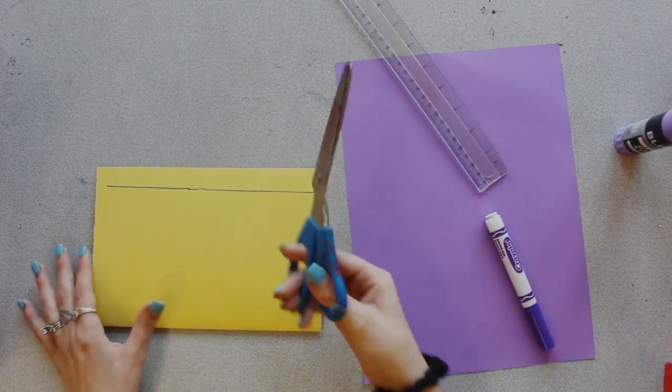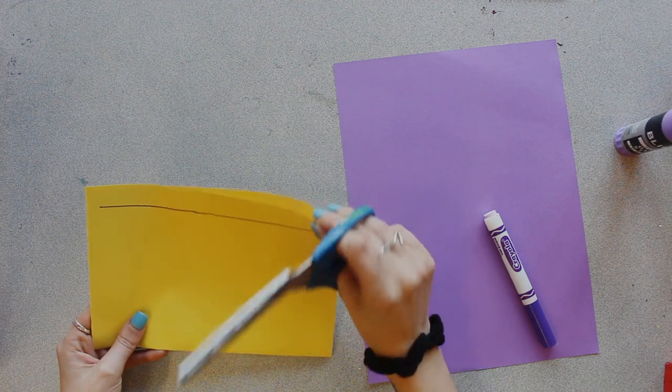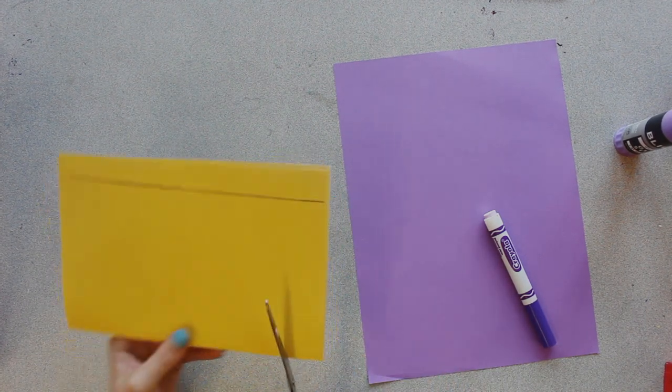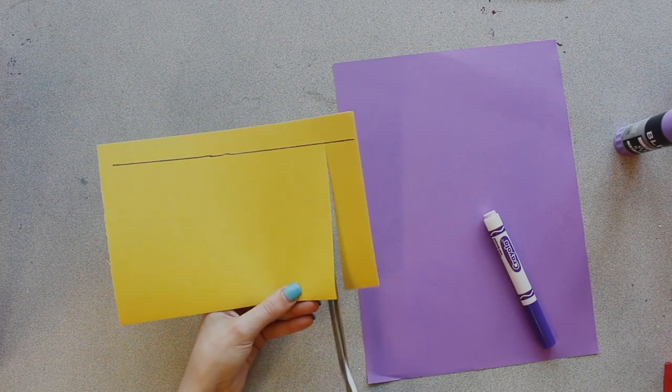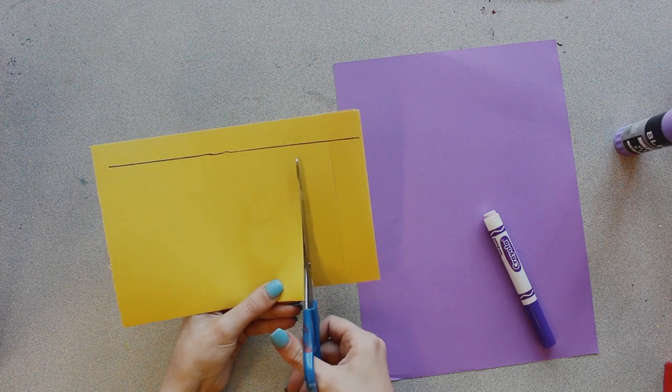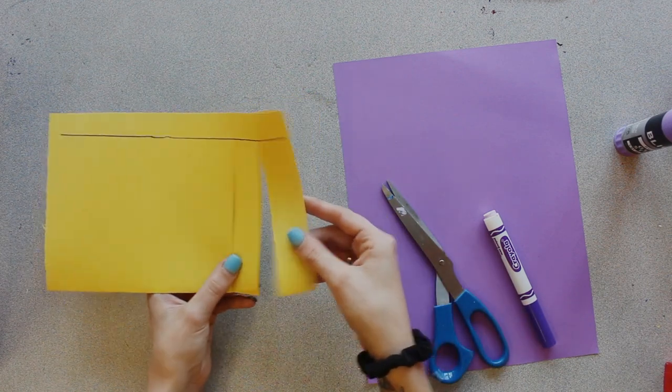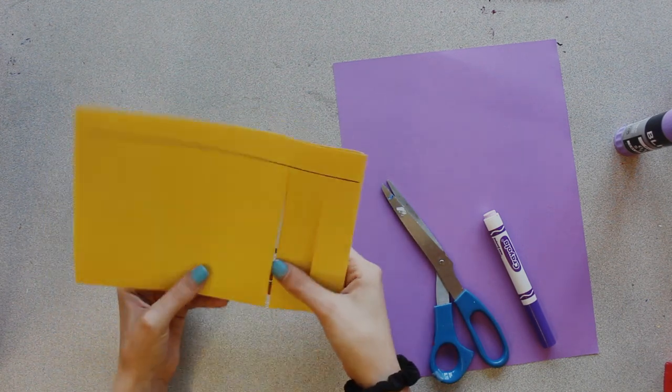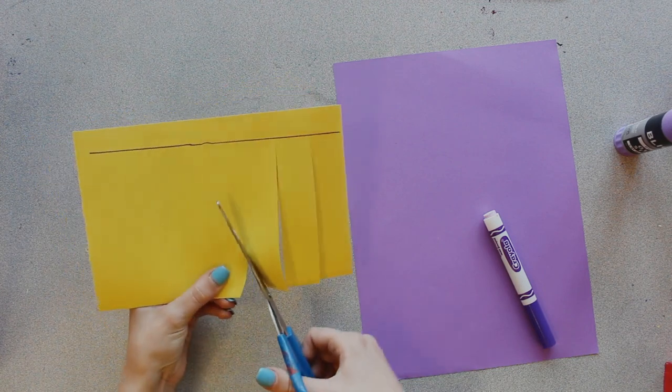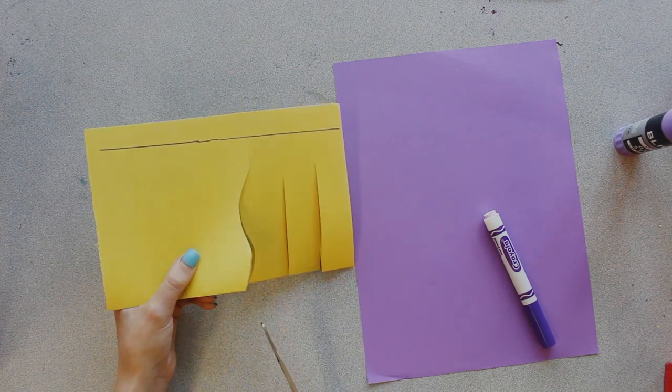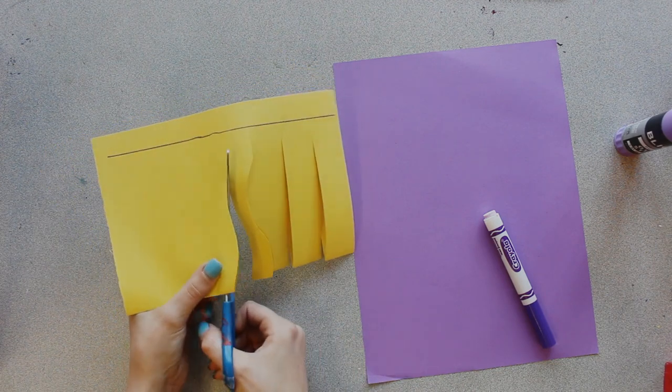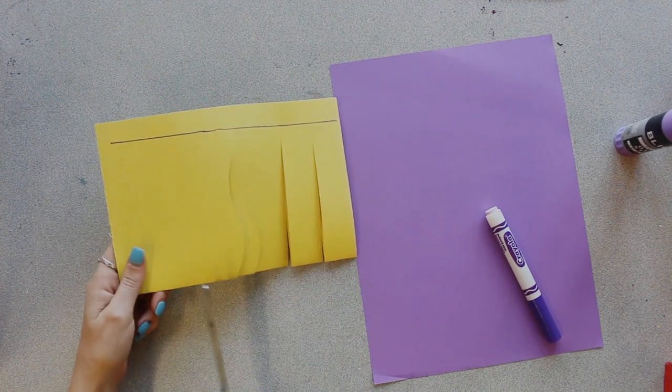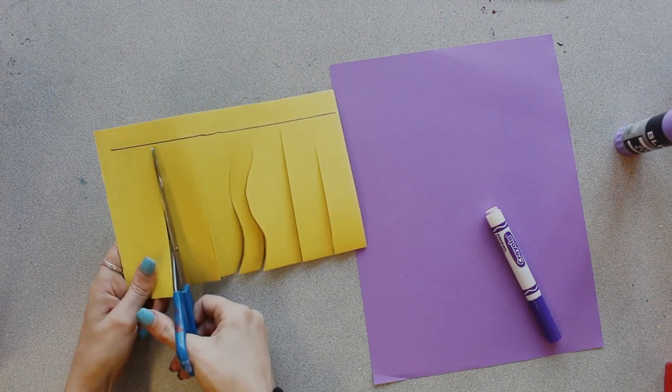Then grab your scissors, and from the folded edge, not from the open side, you're gonna cut using your scissors all the way up to the line that you drew or to your stopping point. You can cut these at any width or thickness that you want. You can make these thinner, you could also make these curvy, not do a straight line. You want to cut all the way through from one side to the other, remembering to stop at the line that you drew here.